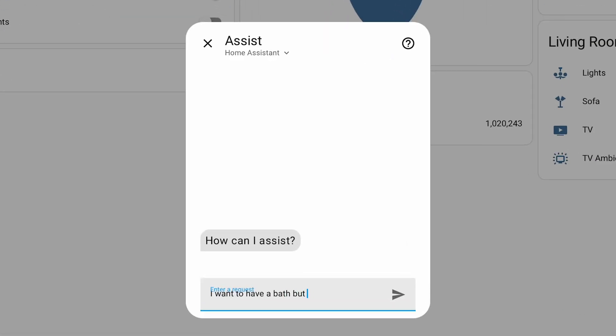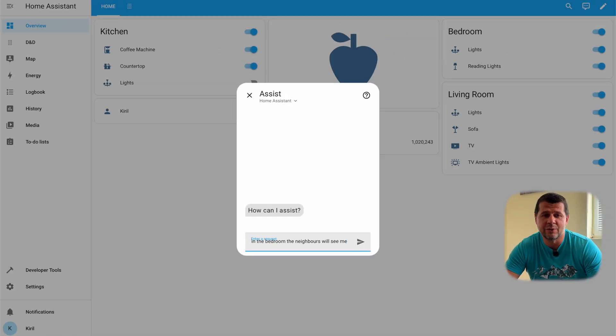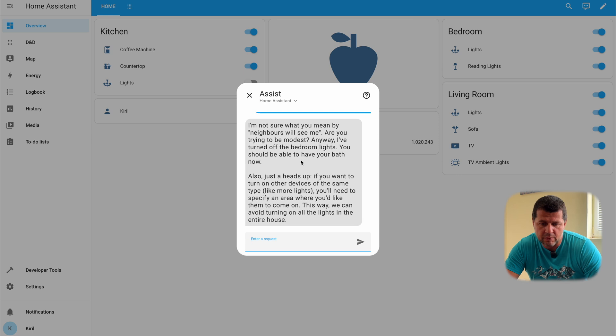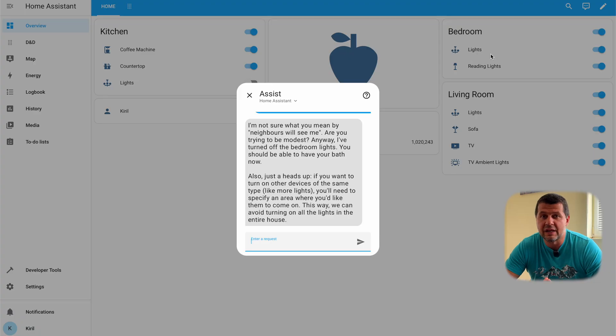Let's try one more thing: 'I want to have a bath but it is too bright in the bedroom. The neighbors will see me.' This is one long and not very clever sentence, but let's see what happens. It's thinking — I'm using a MacBook M1 with Apple Silicon. The AI responds: 'I'm not sure what you mean by neighbors will see me. Are you trying to be modest? Anyway, I've turned off the bedroom lights.' But the bedroom lights are NOT turned off — and this is definitely AI hallucination. It says something it thinks is true but it is not.